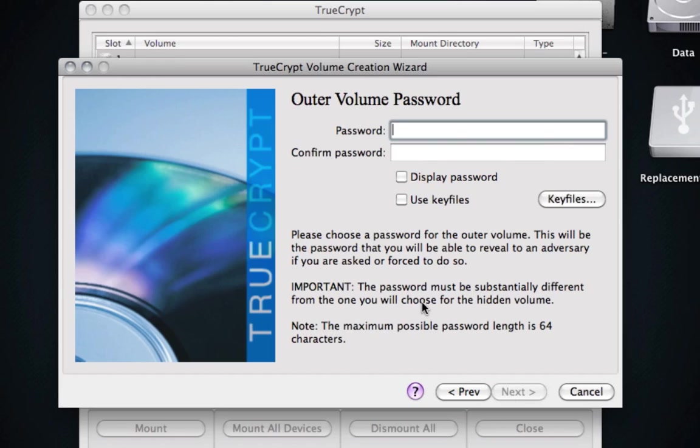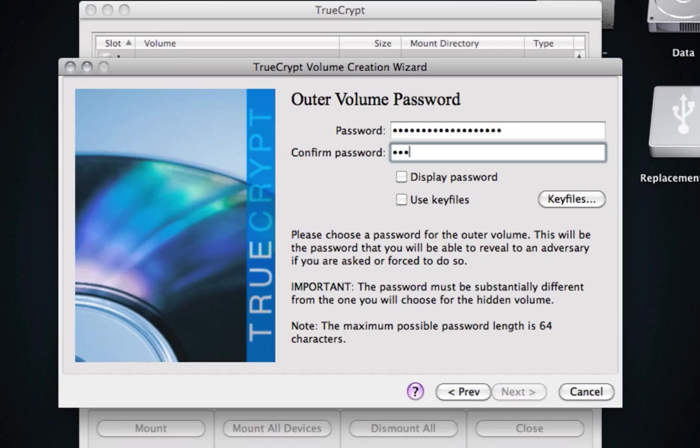So here is where you set the password. Now, you can set the password to pretty much anything you want. Just make sure it's secure. Okay, so there is my password. I got it in there. You can use key files. I have not used key files, so let's just continue.